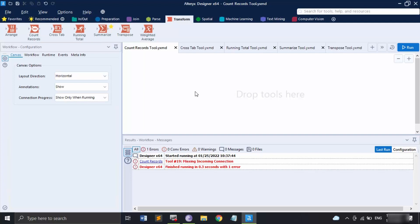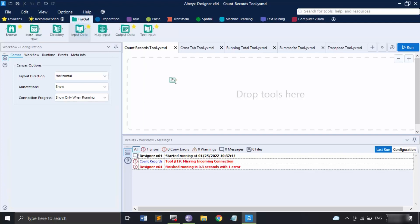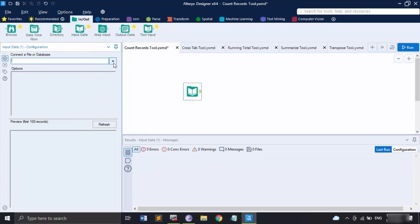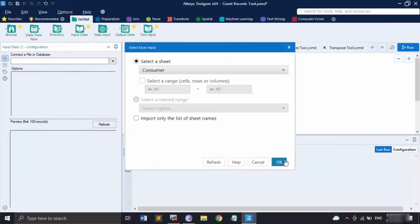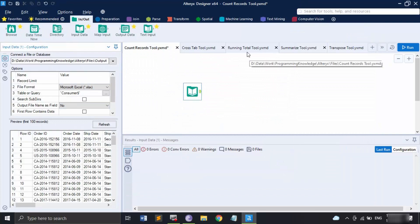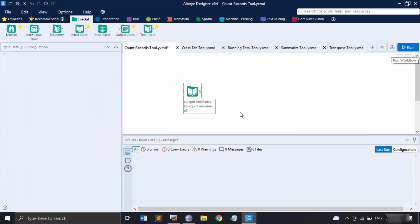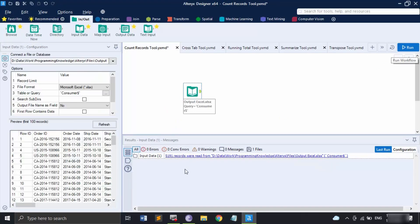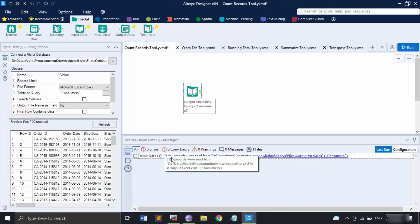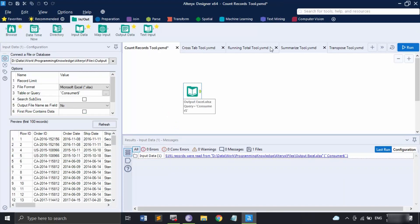You can get that on the entire database, or you can apply some filters and get the records that match that particular filter as well. I'm going to show you the example for both. Let me first get the Input Data tool and get my data that is stored in this output Excel file, the Consumer sheet. If I just run it right now I would be getting all the records — a total of 5191 records.